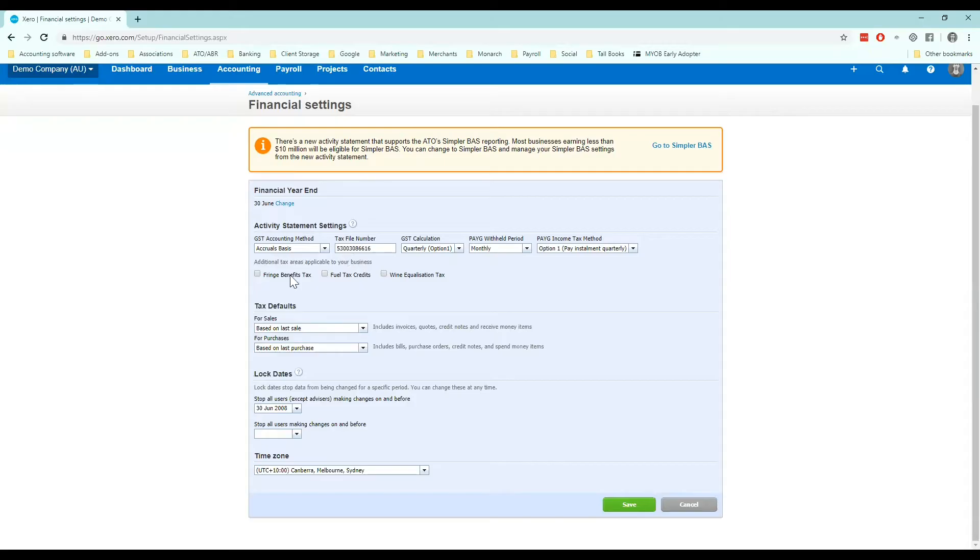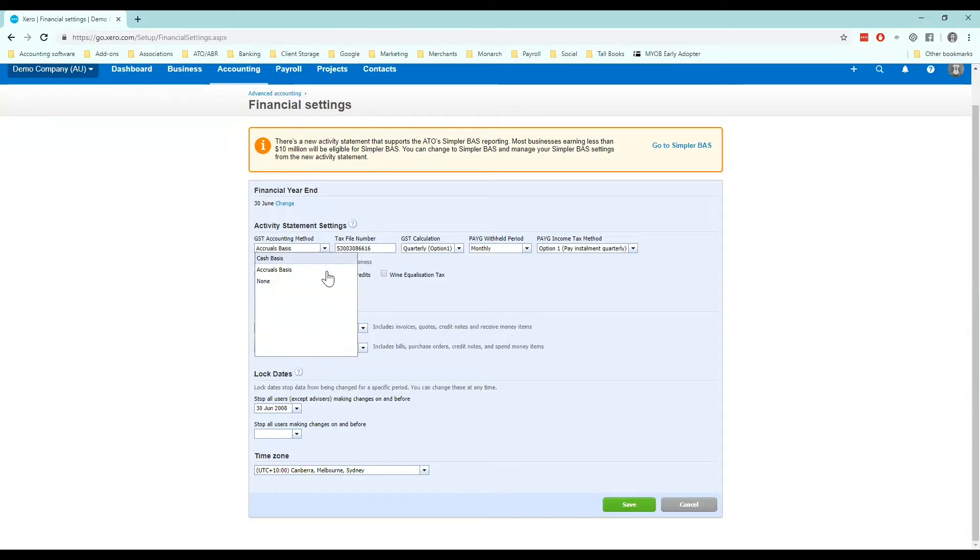So GST accounting method, you want to understand the difference between cash and accruals. Cash being you report on any expenses that you've already paid and any sales that you've been paid for.